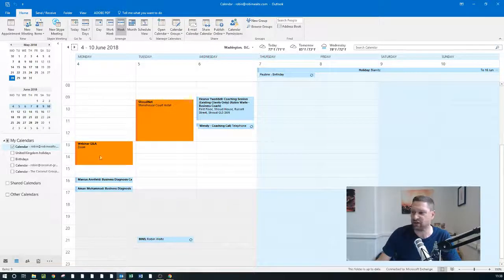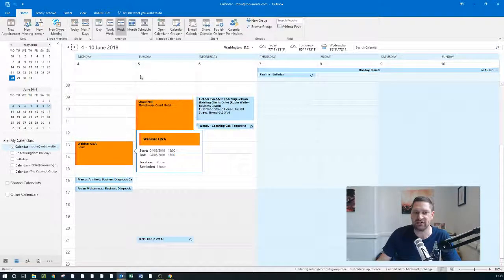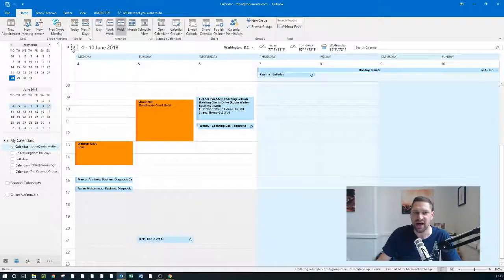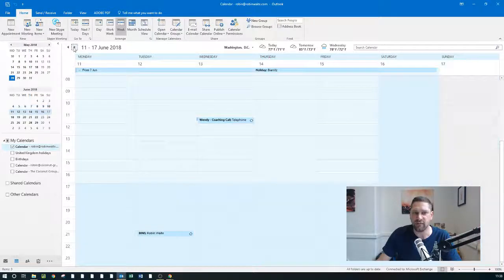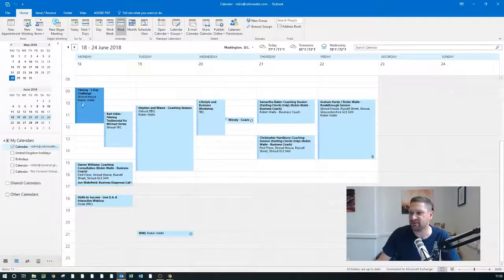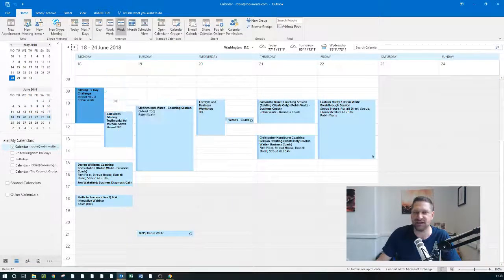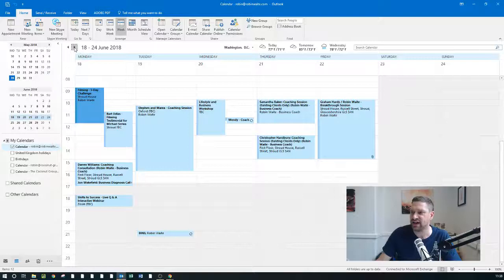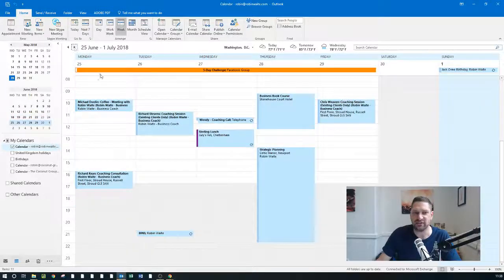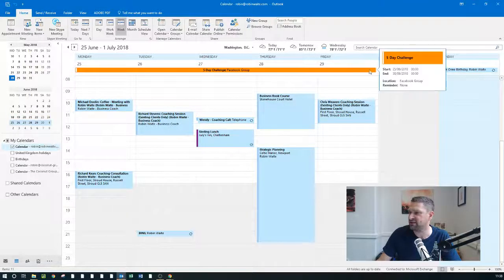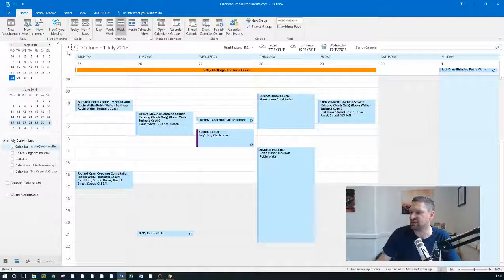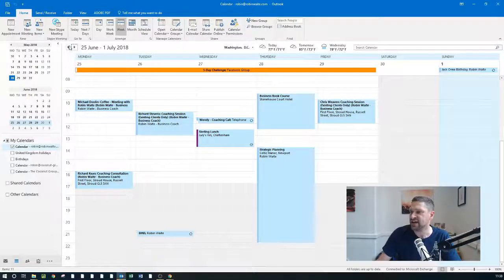I'm going to share my screen now and show you what my calendar looks like. You'll see here these things in orange which appear at the top are the really important things which I've got coming up.